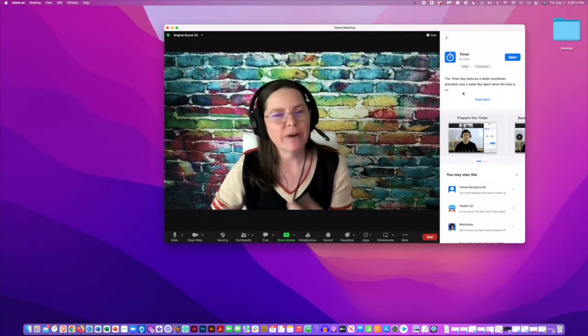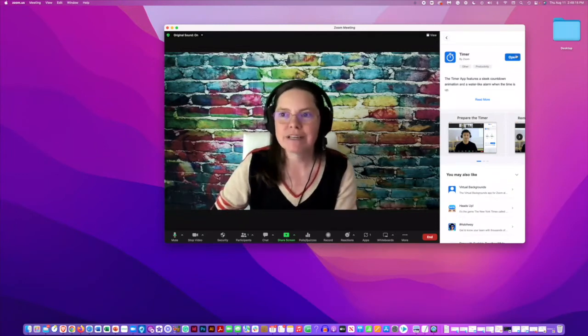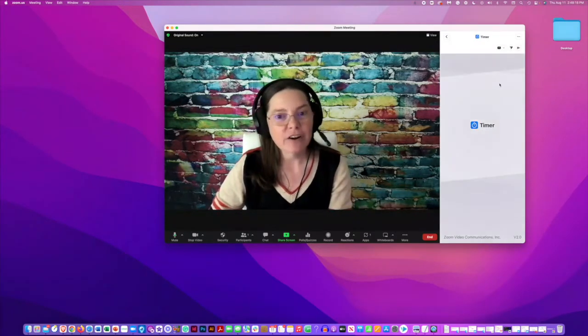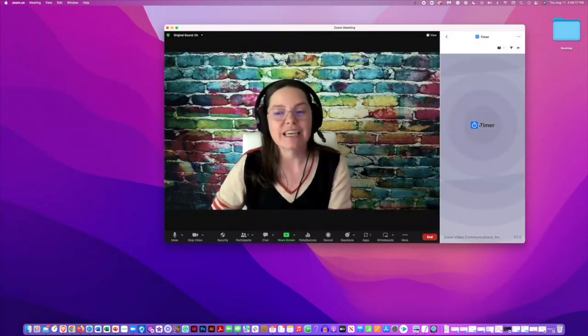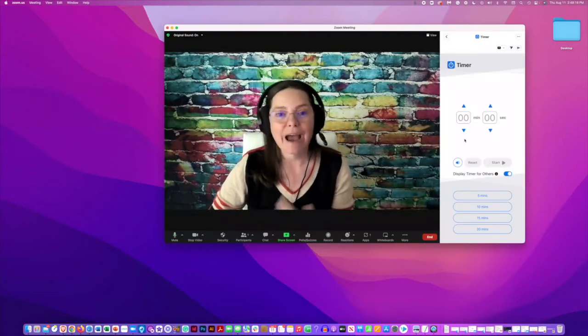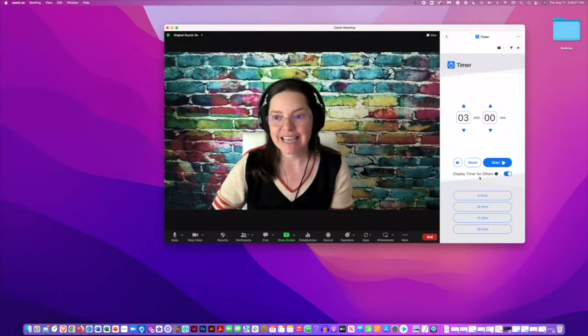Now, if it doesn't open right away, go ahead and click it. It may need to download the app. Go ahead and click open, and there you're going to see where you can choose how many minutes, how many seconds.